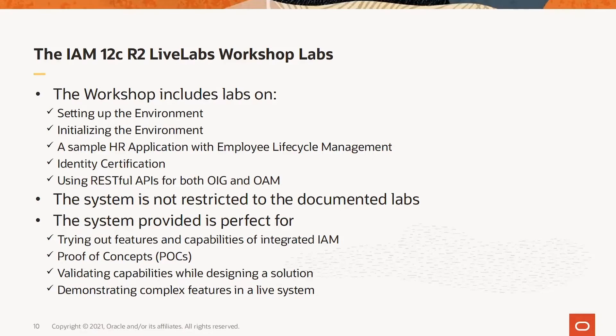The system provided is perfect for trying out features and capabilities of integrated IAM, proof of concepts, validating capabilities while designing a solution, and demonstrating complex features in a live system.